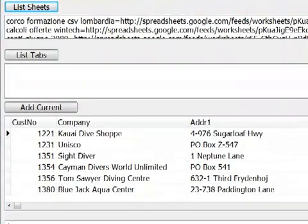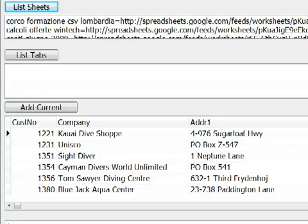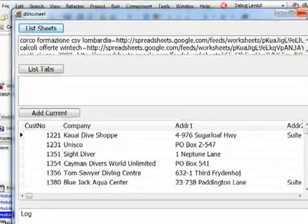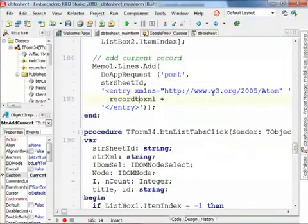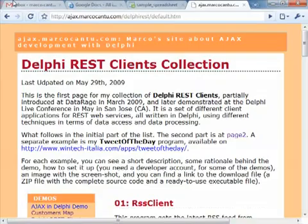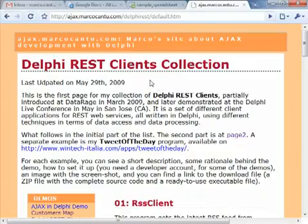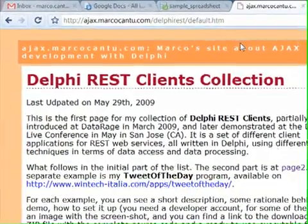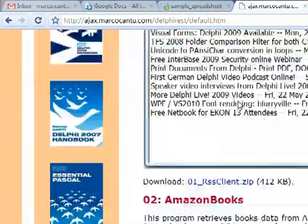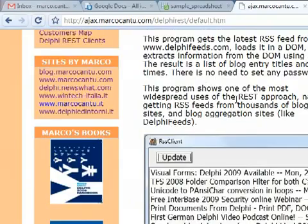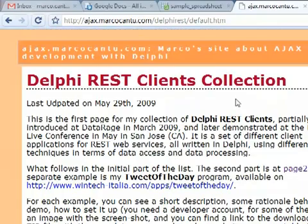So this is the DB2 sheet. And again, this is fully covered in detail in the white paper that's available from the Embarcadero website. And you'll also be able to see this and other demos in my Delphi REST client's collection site on ajaxmicrocountry.com, Delphi REST. Thanks, and talk to you later in the next video.